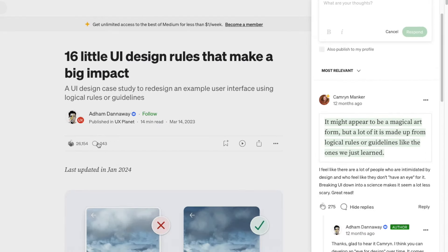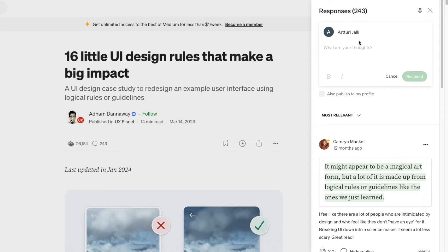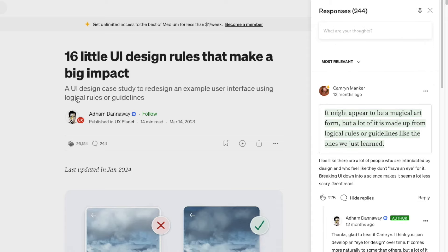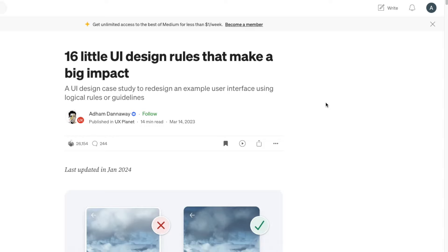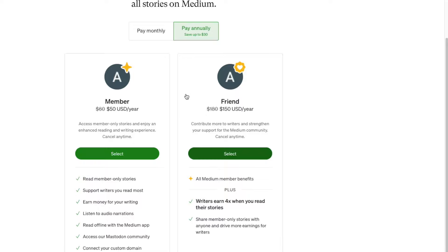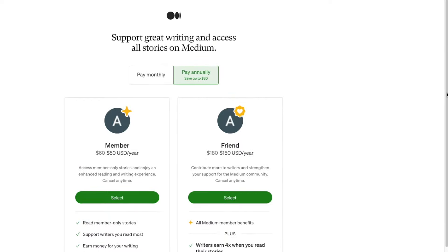You can also leave a comment by clicking on the comment section and typing something like 'Nice post, mate' and responding. Some blog posts also have a 'Listen' option, which reads the post out loud — great for when you're jogging or going to the gym. You do need to be a member to use that feature.